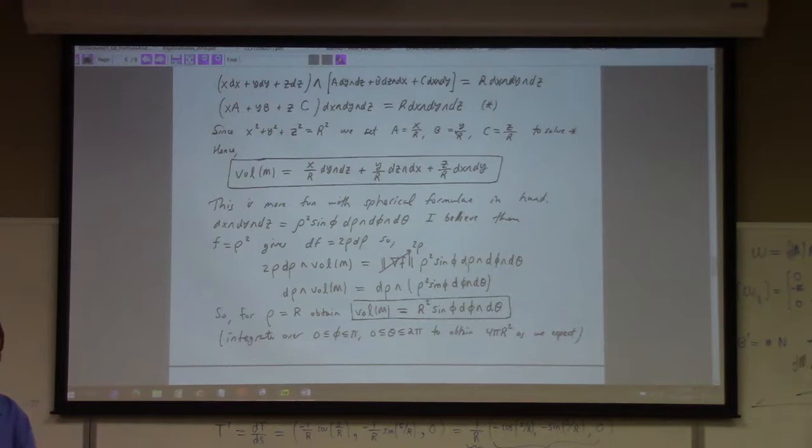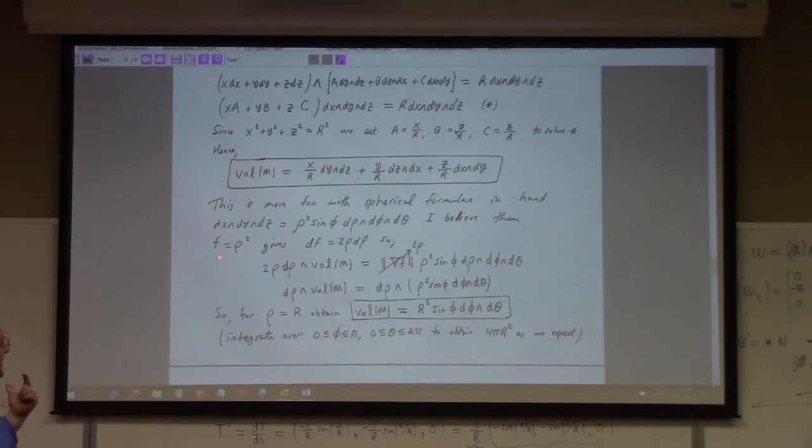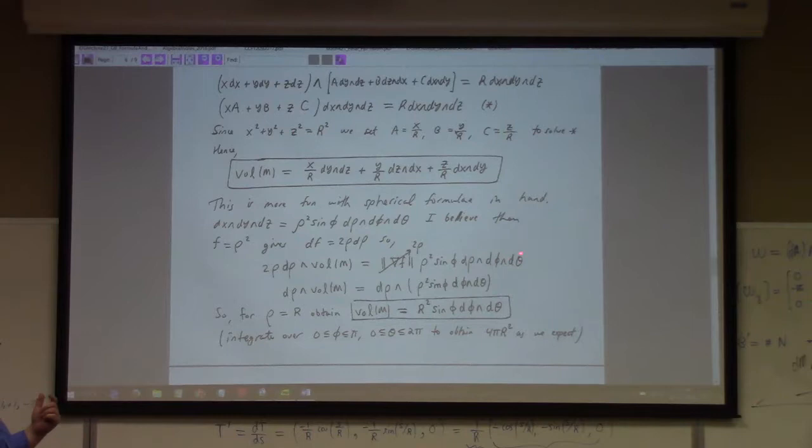A better way to do this is to use spherical coordinates. In spherical coordinates, dx wedge dy wedge dz equals rho squared sin phi d rho d phi d theta. So f equals rho squared, df equals 2 rho d rho. The condition in spherical coordinates gives: 2 rho d rho wedge the volume equals 2 rho times rho squared sin phi d rho d phi d theta.